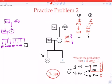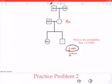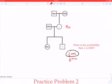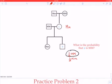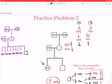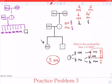Comparing problem two to problem one: in problem one the answer is one half capital M, capital M. If the first kid is capital M, small m, there's a 50-50 chance the second kid is capital M, capital M. But if the first kid is capital M, capital M, that probability shoots all the way up to five-sixths from one half.